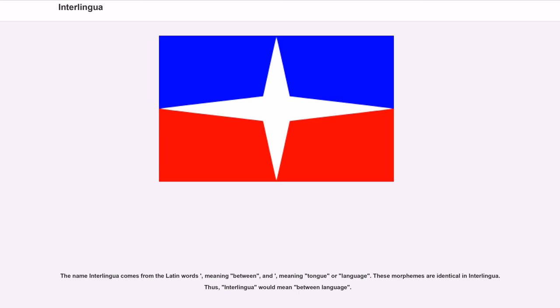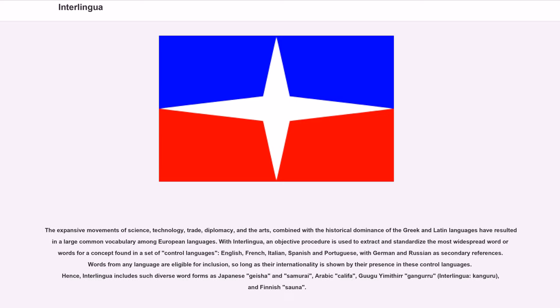The name Interlingua comes from the Latin words meaning between and meaning tongue or language. These morphemes are identical in Interlingua. Thus, Interlingua would mean between language. The expansive movements of science, technology, trade, diplomacy, and the arts,